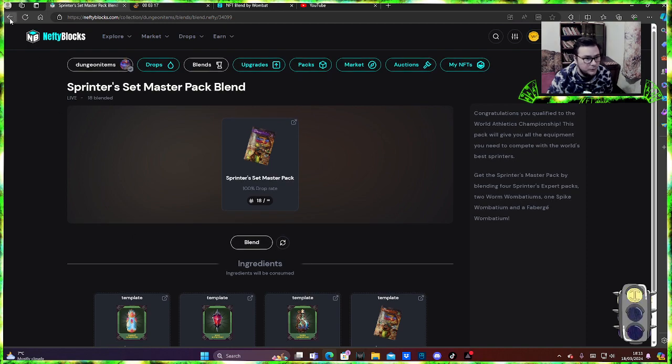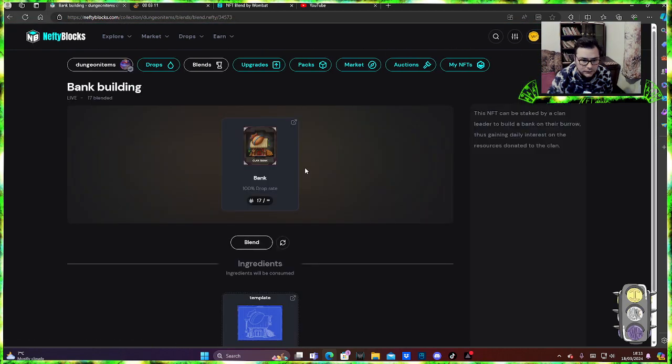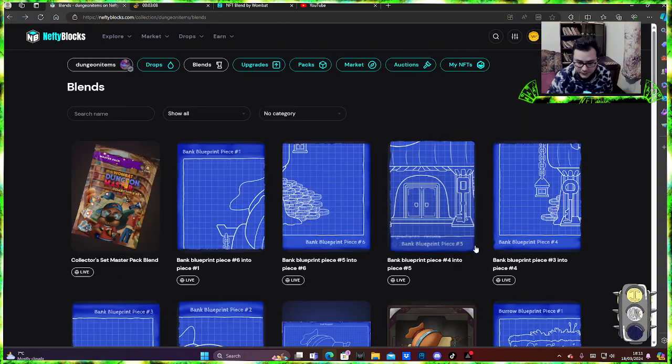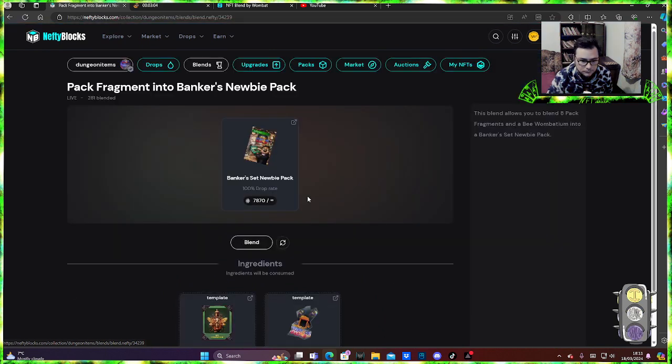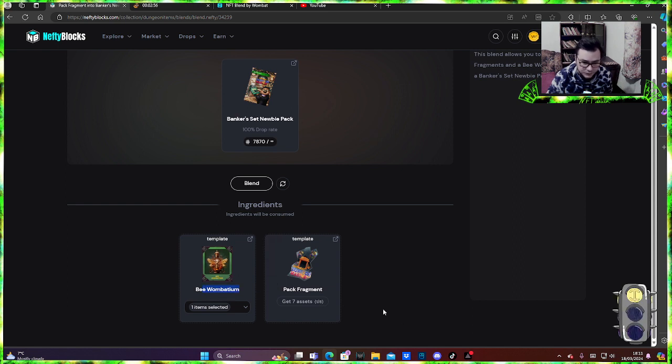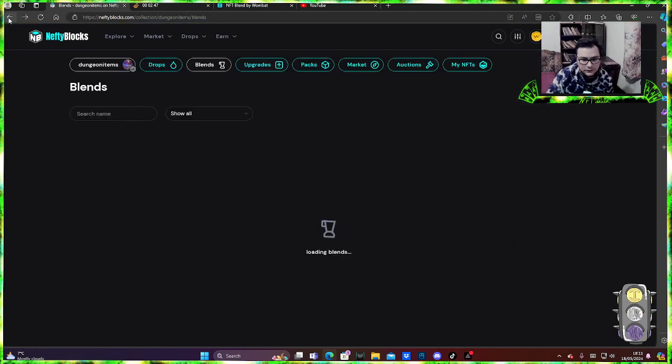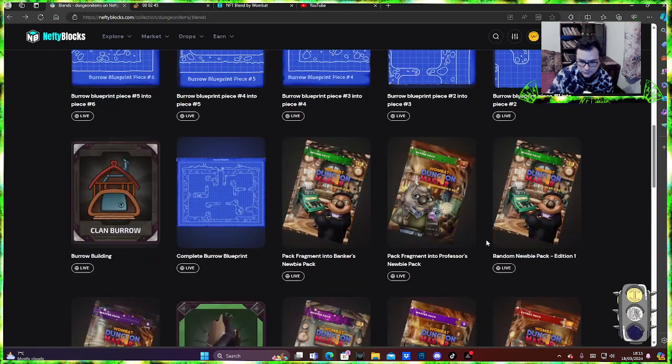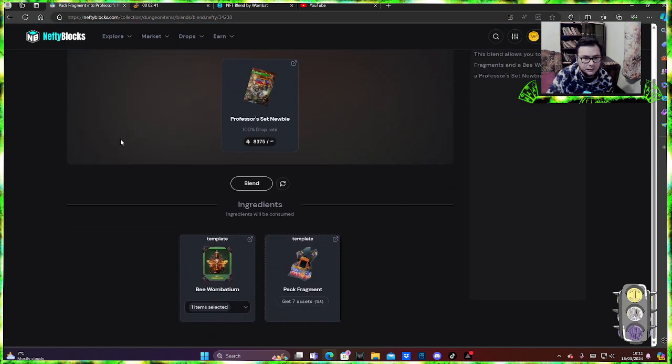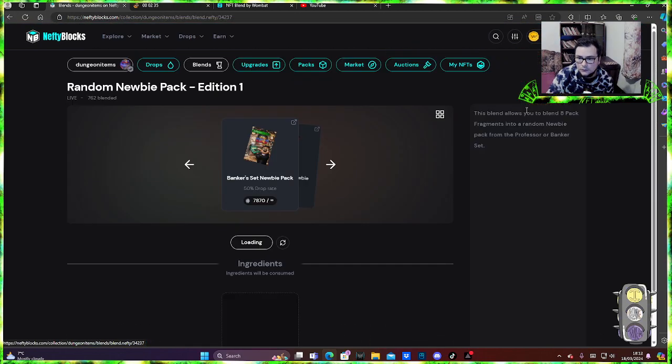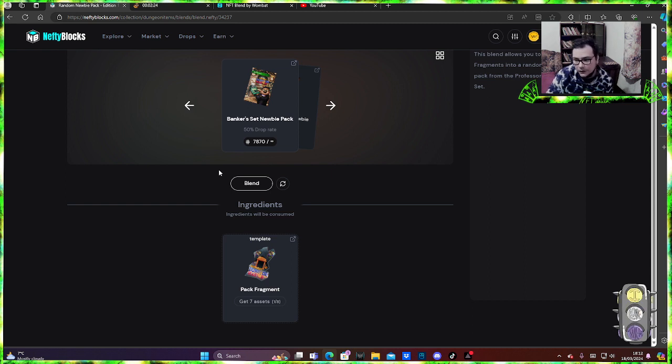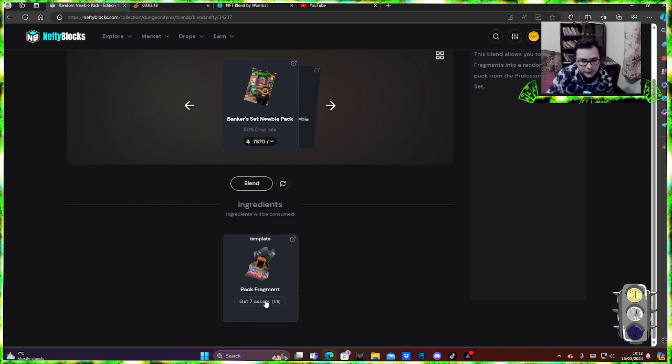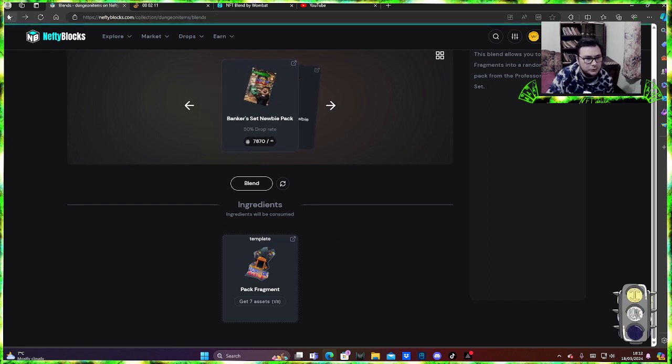The banker set newbies pack, you need the B1 bottom which is pretty cheap I think, and you need these pack fragments. Let's take a look at others. The professor set newbies, so you don't need anything else but this pack fragment. This is where you find on Netflix blocks. You look for dungeon items, go on blends like I showed you two seconds ago, and look out for the packs that you want to blend. You can get two here, super cool.